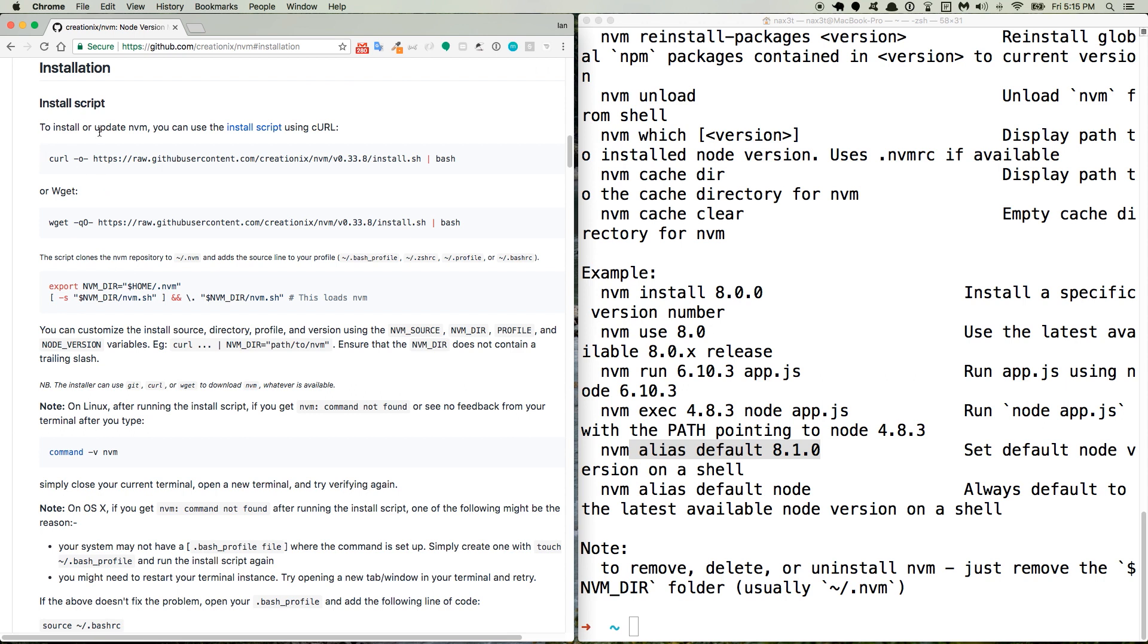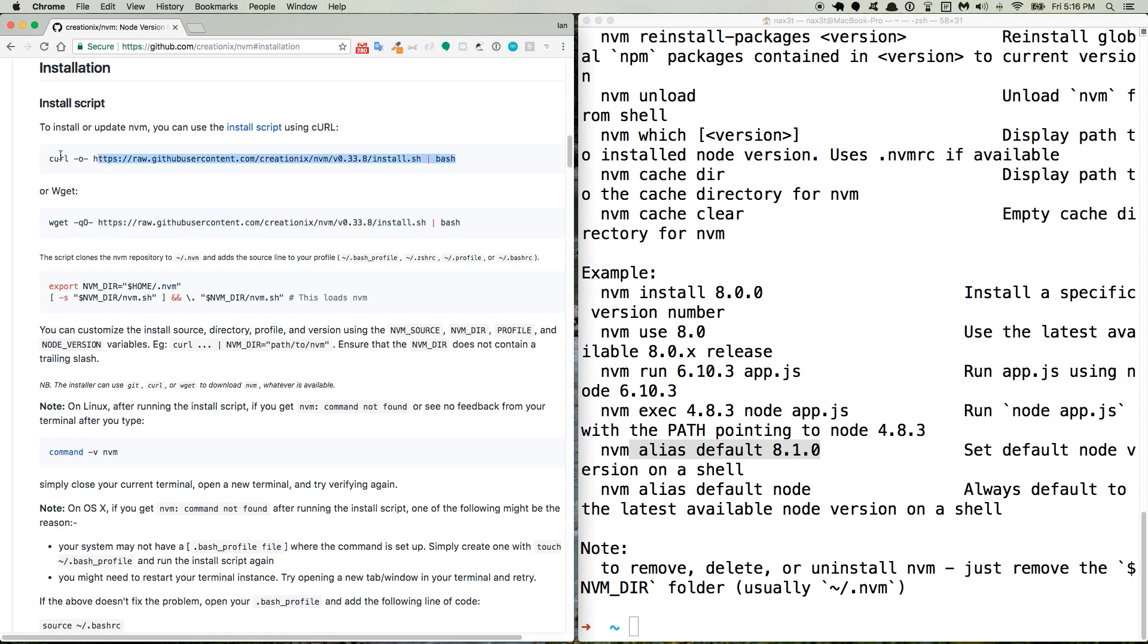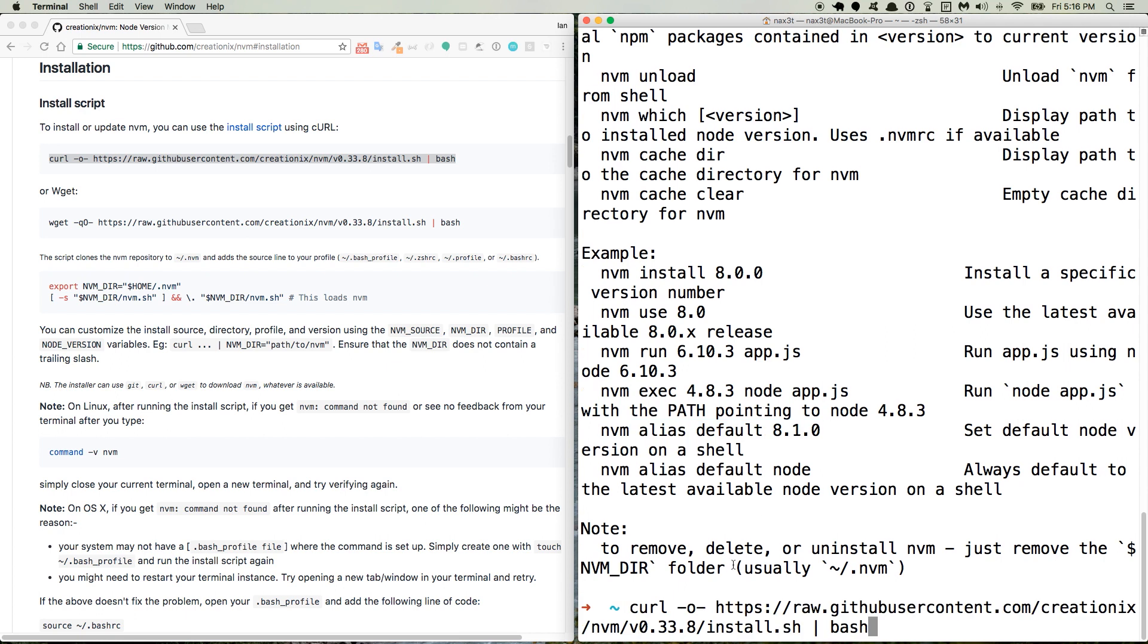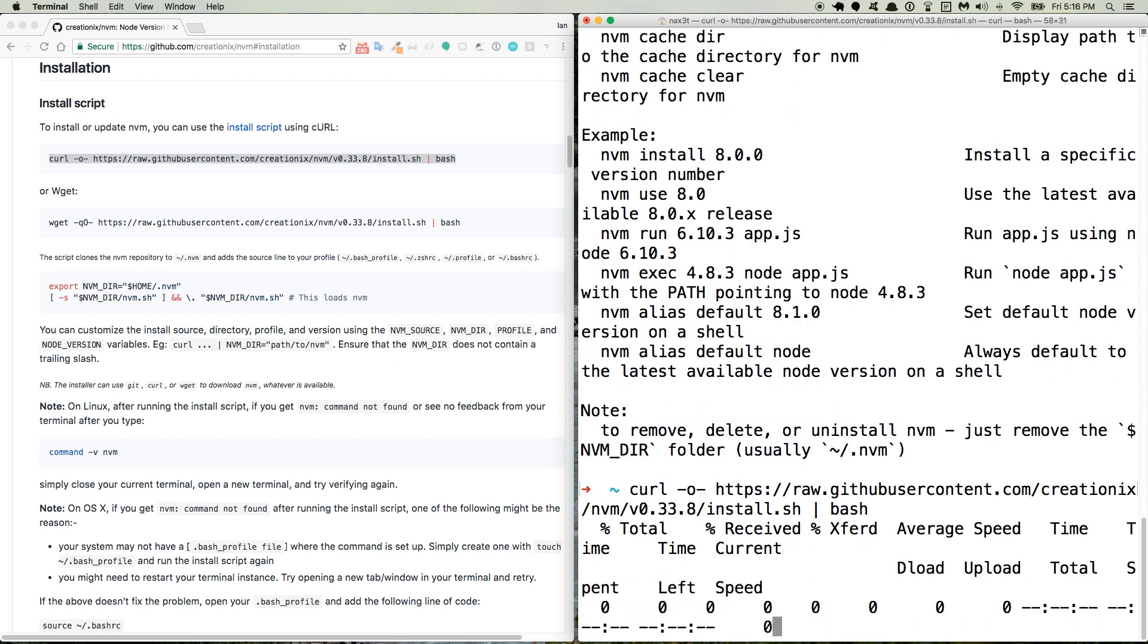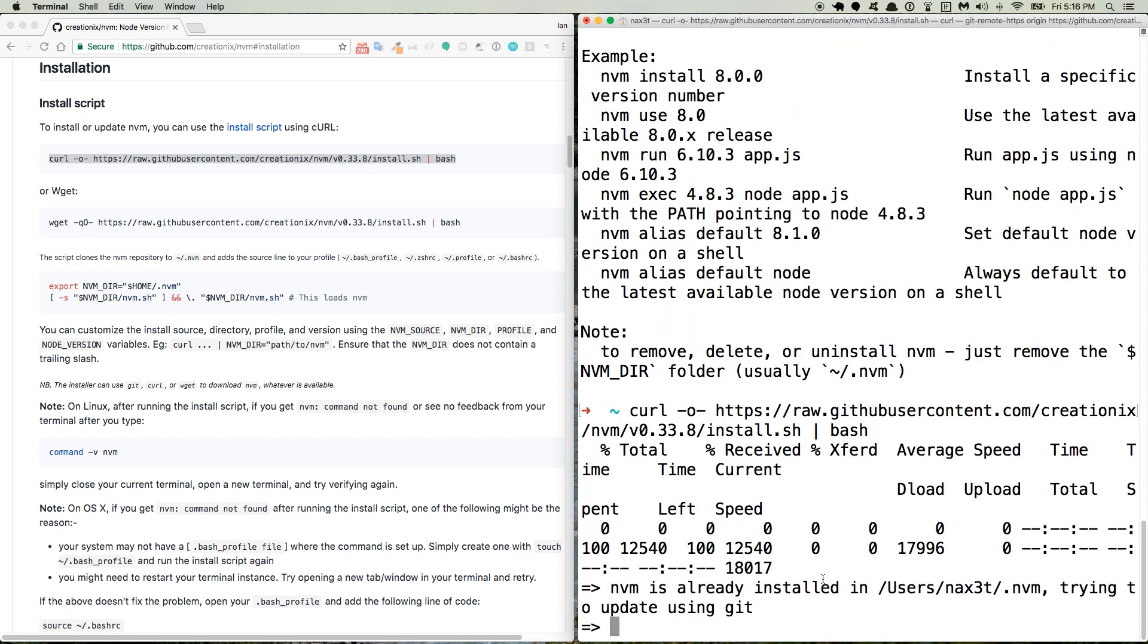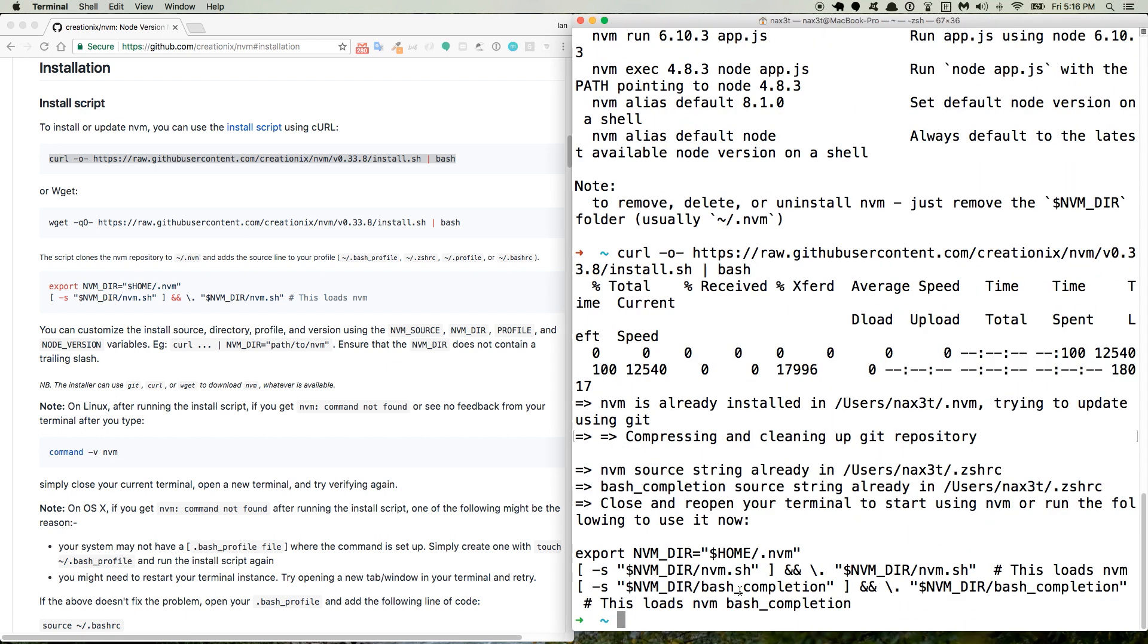And we'll scroll down to the installation. They have an install script. If you have curl, that's what I'm going to use. It should be installed by default, I think, with Mac. If it's not, you'll have to go look up curl. If you're using a Linux machine, you'll probably want to use the wget command. So we'll use the curl command. You just paste it into your terminal. And it's going to install it.